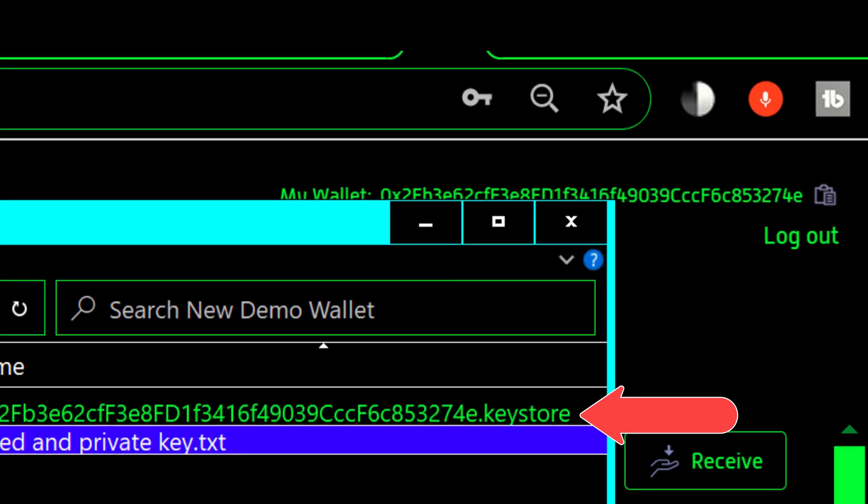Now the confusion stems from people thinking that because it has that same address in the file name for the keystore file that that is what they need for the public address. And that is the source of the confusion.